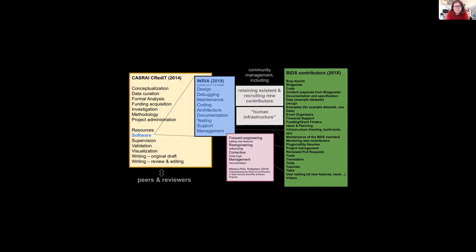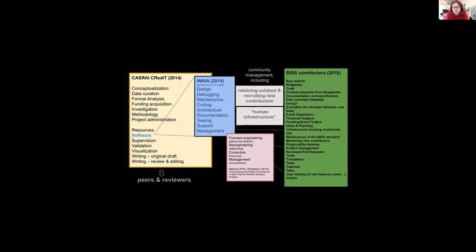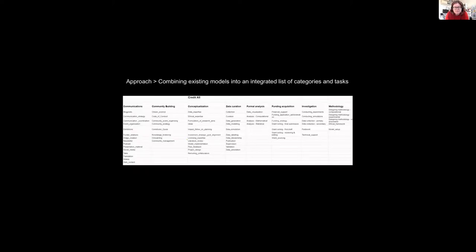We started out from different resources. There's CRediT, which is really established and a lot of publishers are using it. INRIA have a fairly good representation of software roles that can be used to expand the CRediT one. And the BIDS contributors have a lot of roles that come with open collaborative open science projects. And so we use all of these to form the basis of a bigger taxonomy.